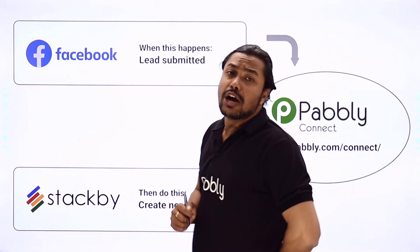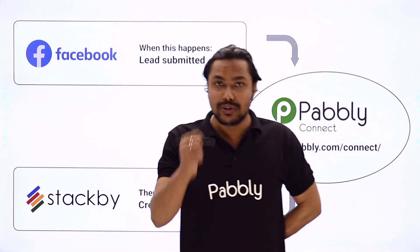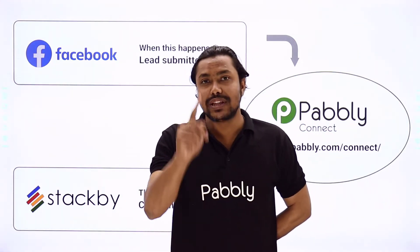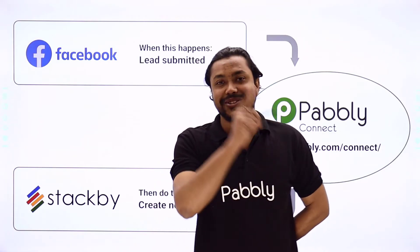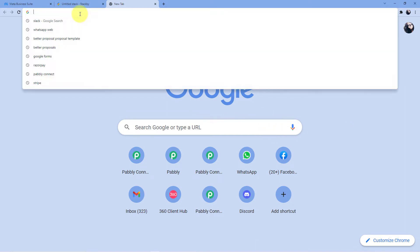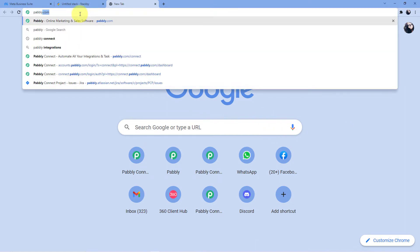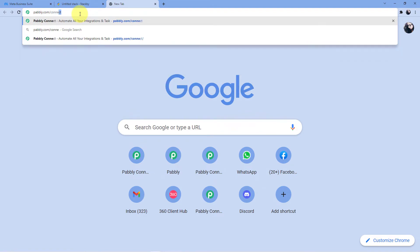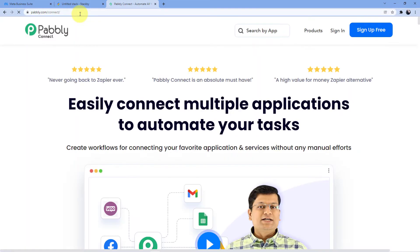Pabbly Connect is an integration and automation software service which will help us connect Facebook and Stackby together. For that, you have to come to the screen. We have to go to the address bar and type in Pabbly.com/connect. As soon as you do that, we will be redirected to this page.